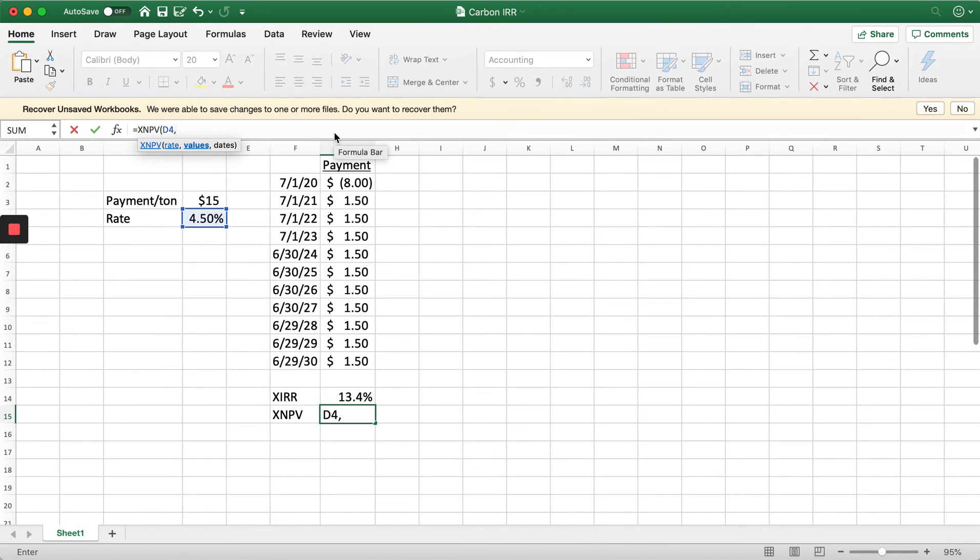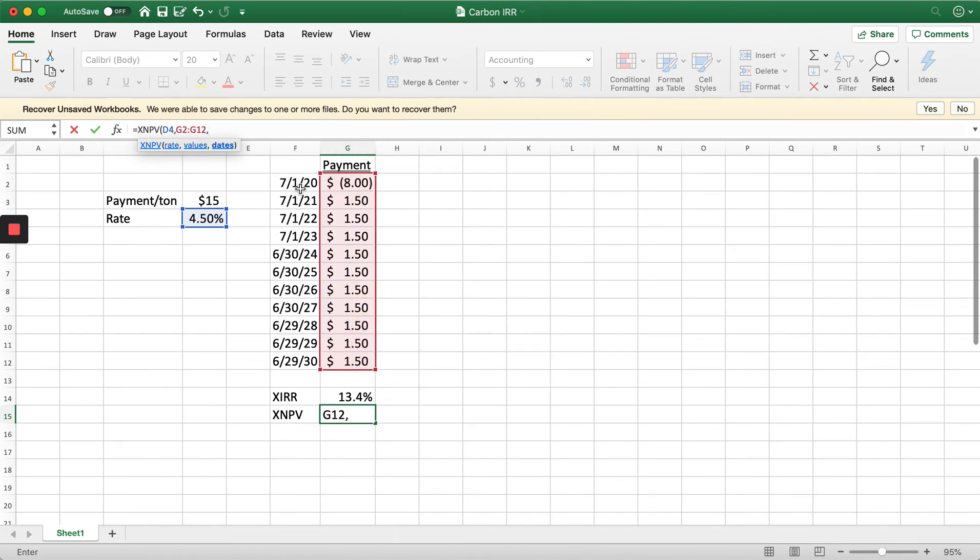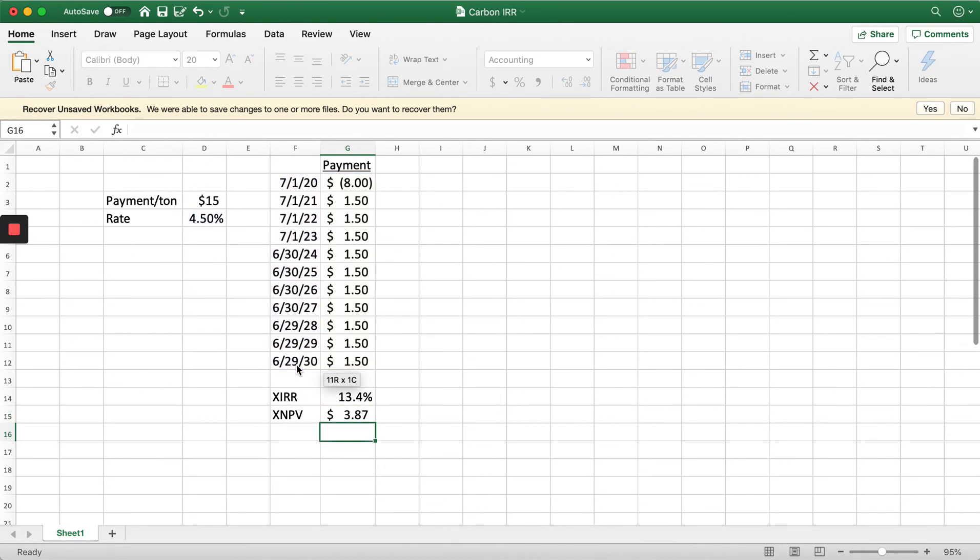We'll use 4.5%. We're going to pick our values, pick our dates.